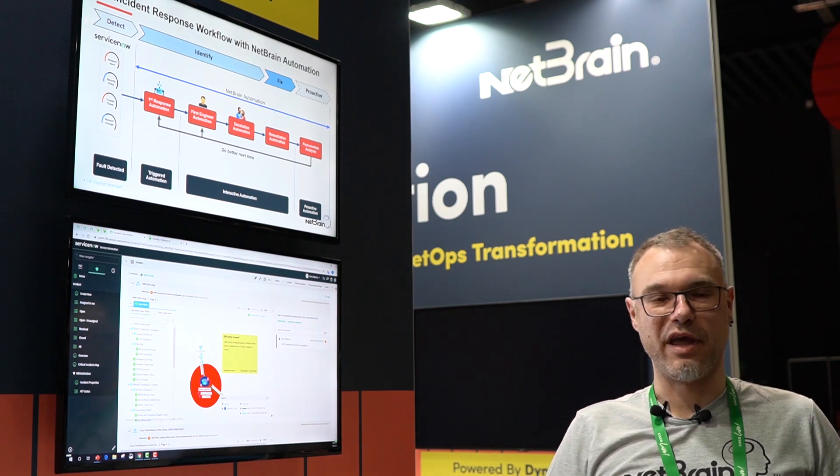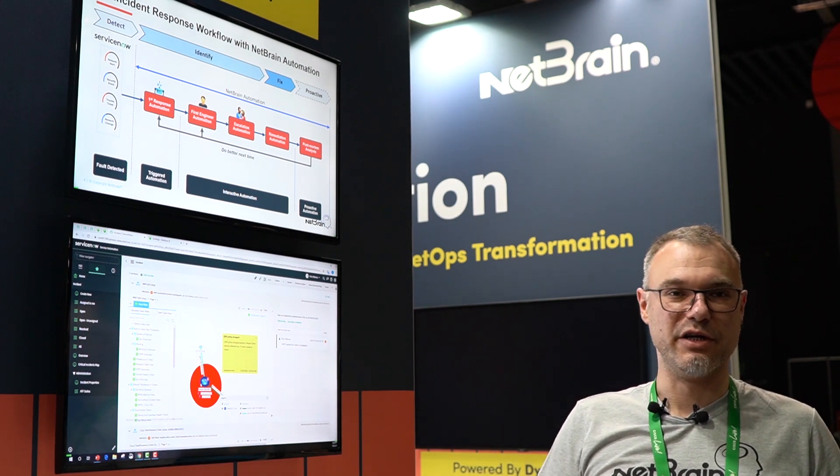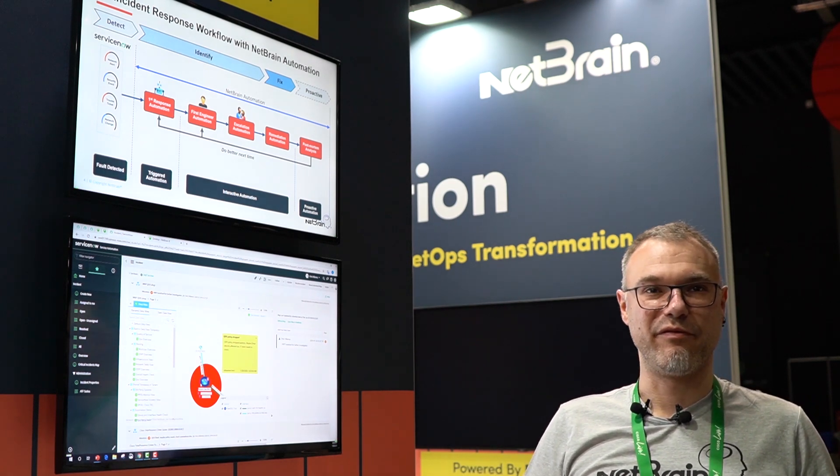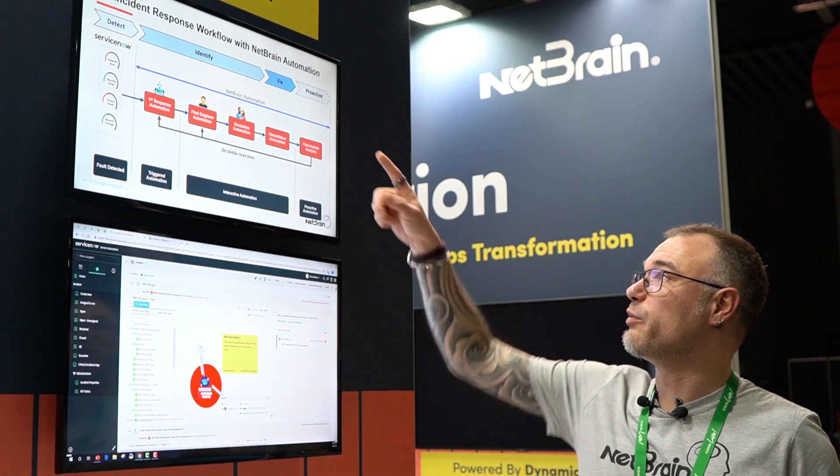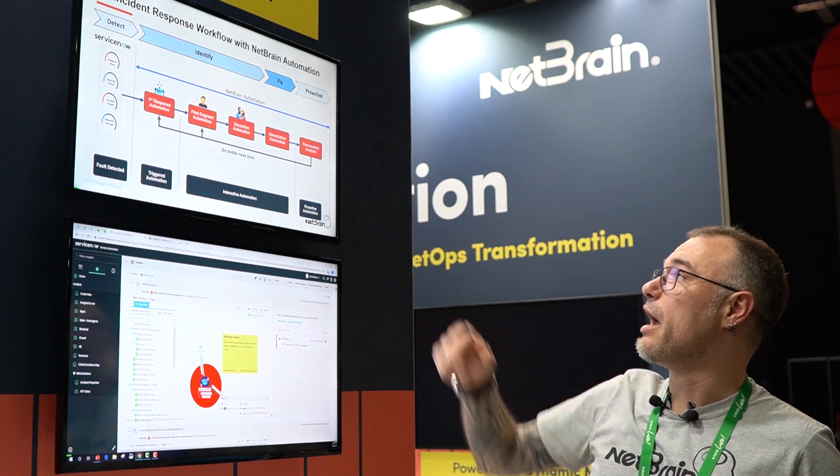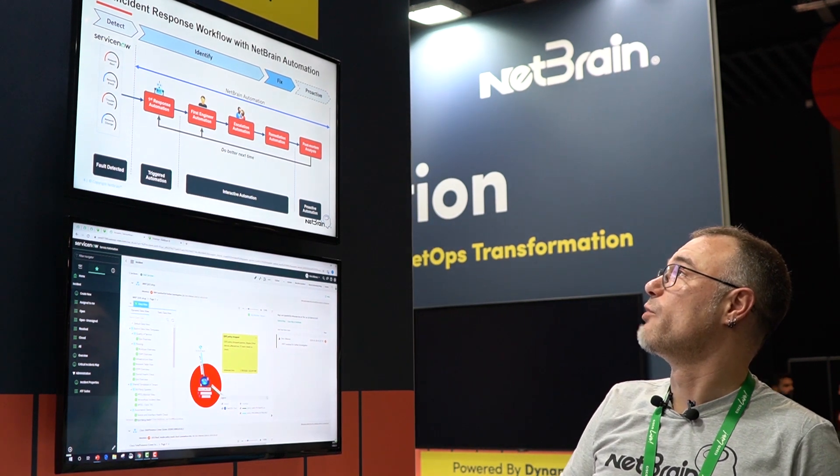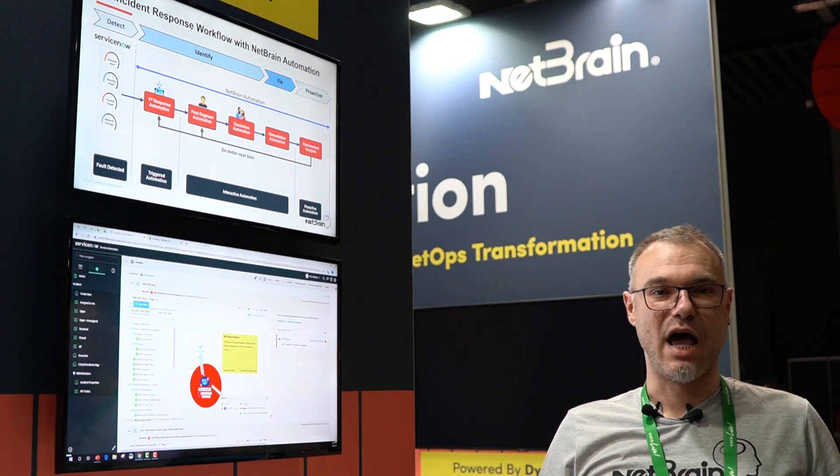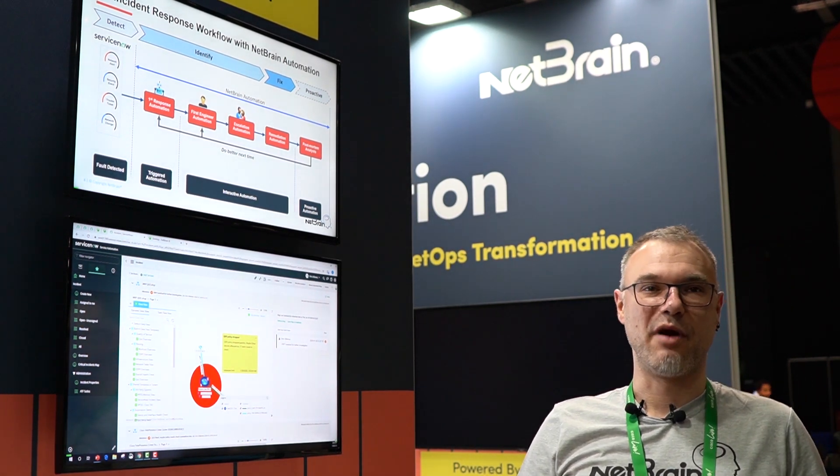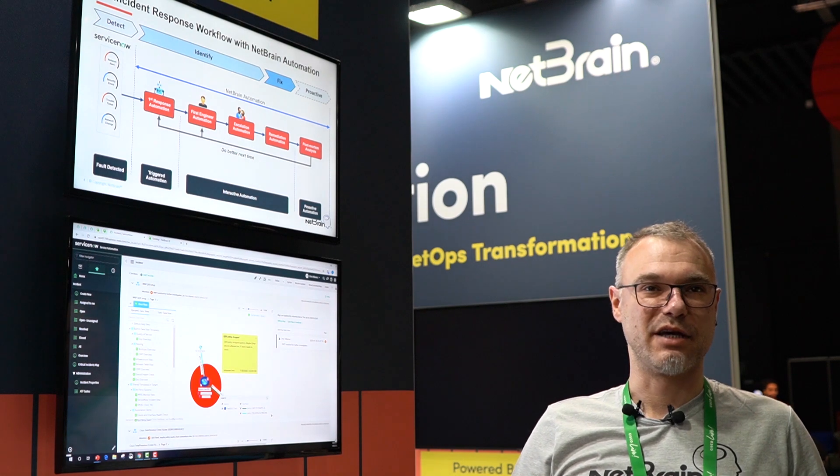I hope I gave you a very good and brief overview about what we are doing in the response workflow with automation in NetBrain. I'll see you next time. I hope you liked it. Thanks.